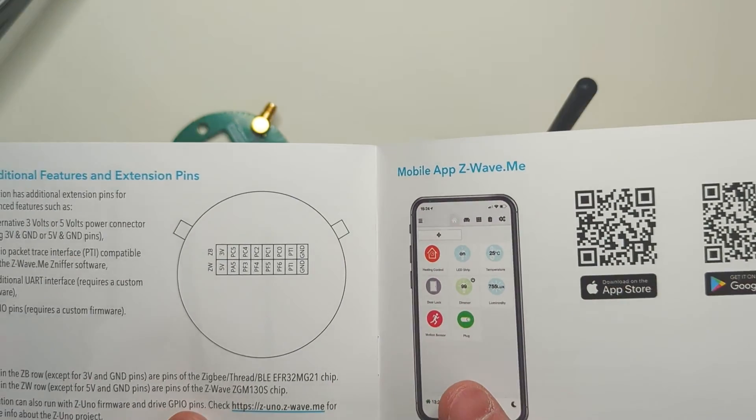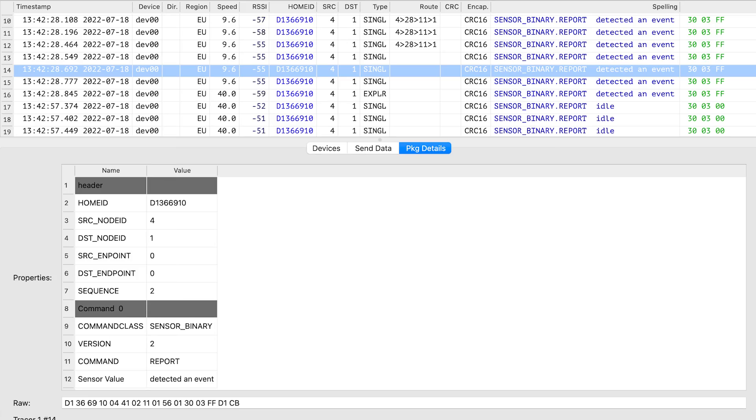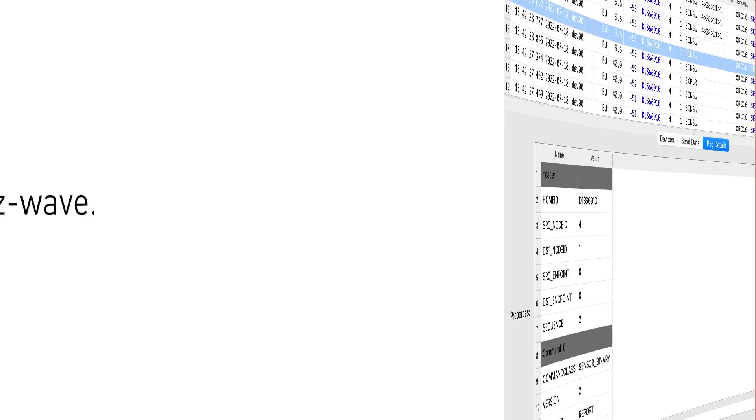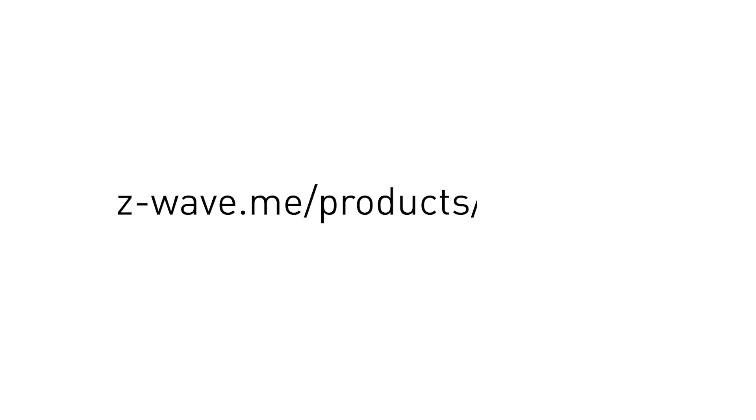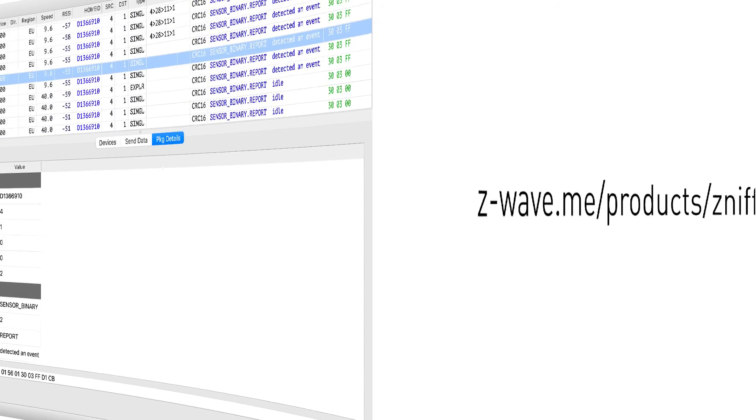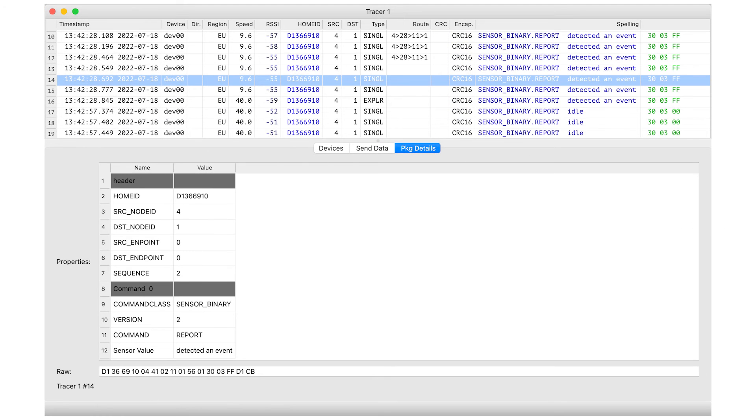Z-Station can also act as a Z-Wave sniffer. You need to activate this function separately. Use the Z-Wave.me sniffer software. Z-Station also supports the so-called PTI or packet trace interface,